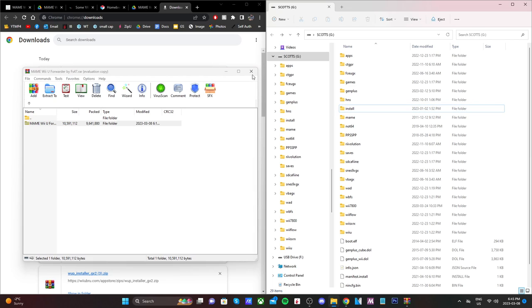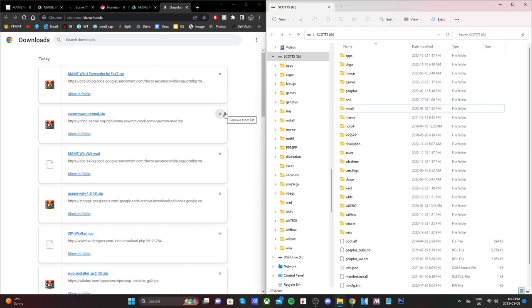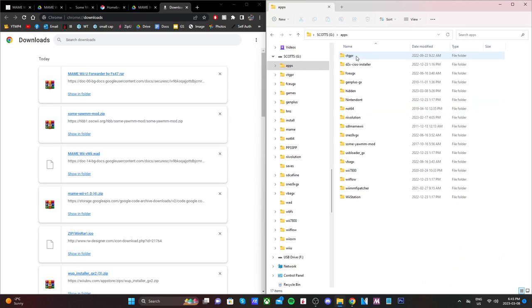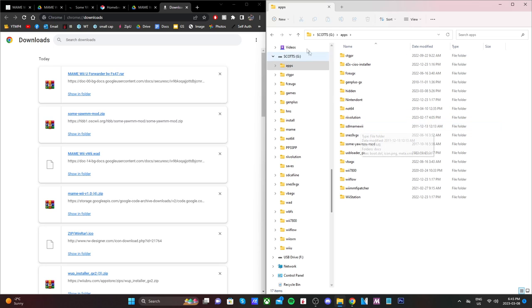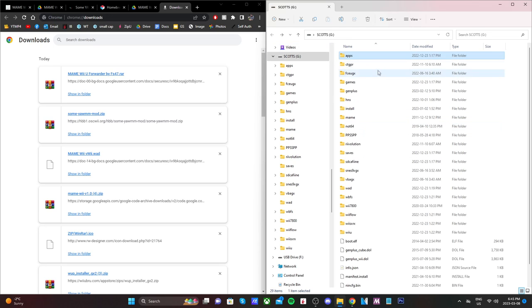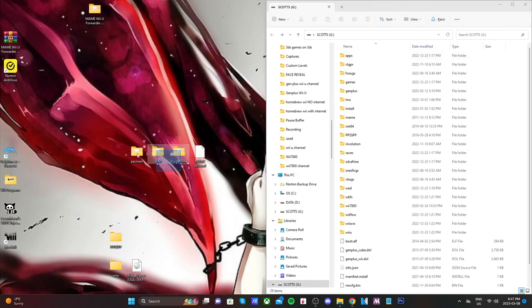And again, we're going to be using WAP Installer GX2 to install that forwarder onto the Wii U menu. So once you have all of those transferred onto your SD card, now it is time to set up our ROMs. Now again, as I mentioned at the beginning of the video, I can't show you, but I have a few backed up already.